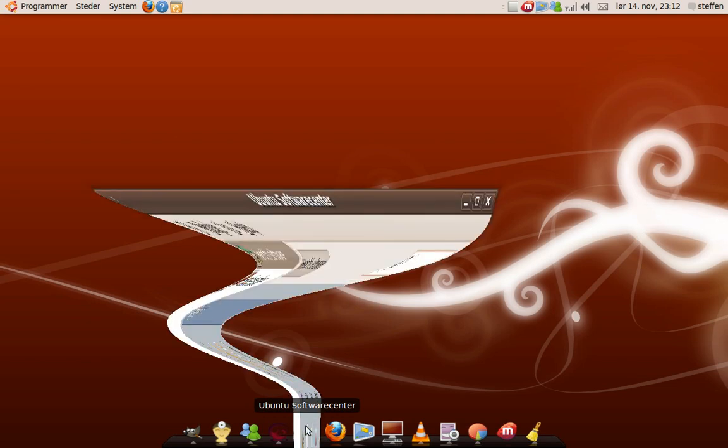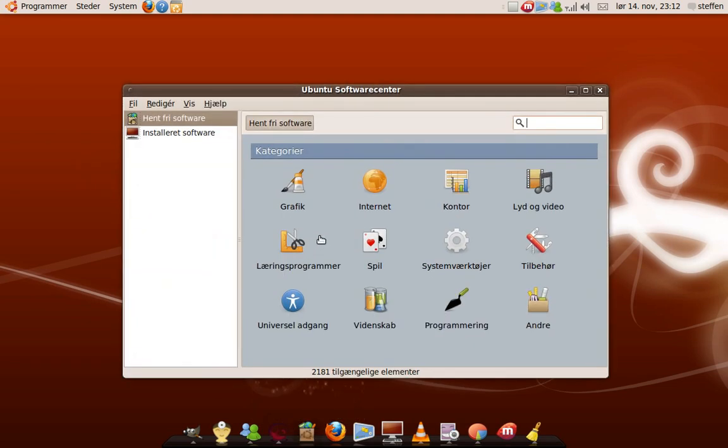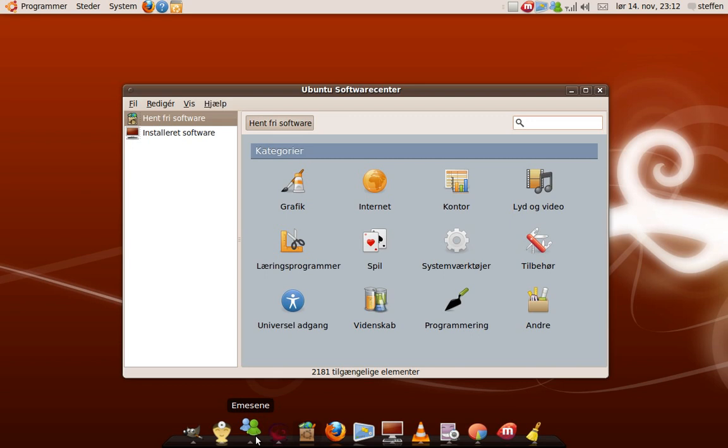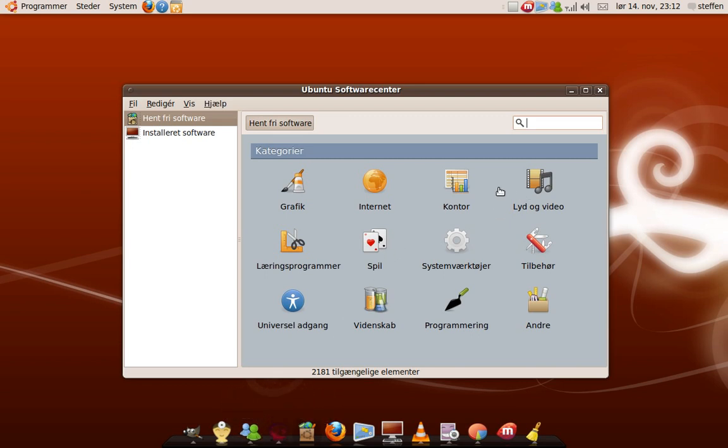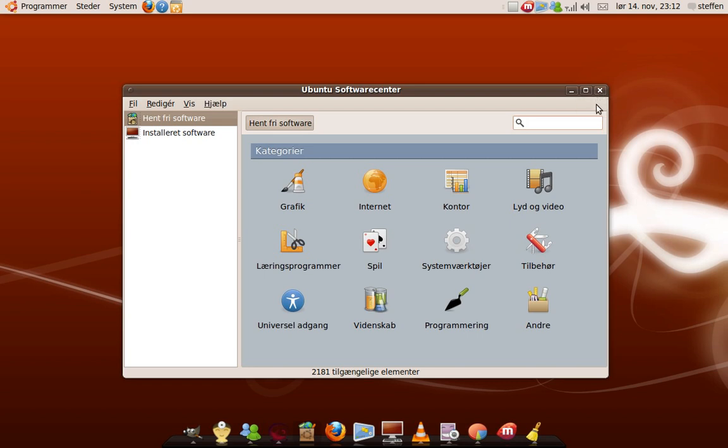And I got Ubuntu software center. That's where you can download all those things like CLAM AV and MSN and GTK. Stuff like that. You can download graphics, internet things and games, science. Just search and you'll find.